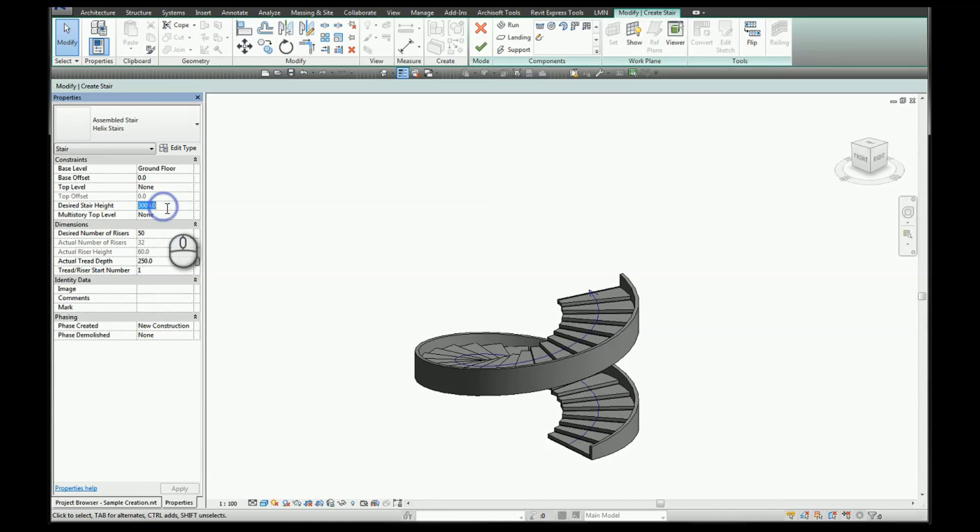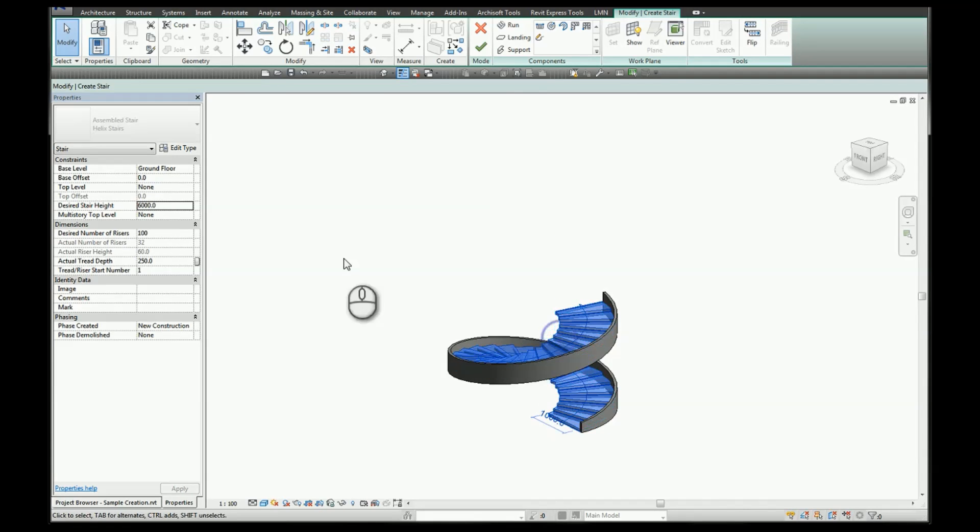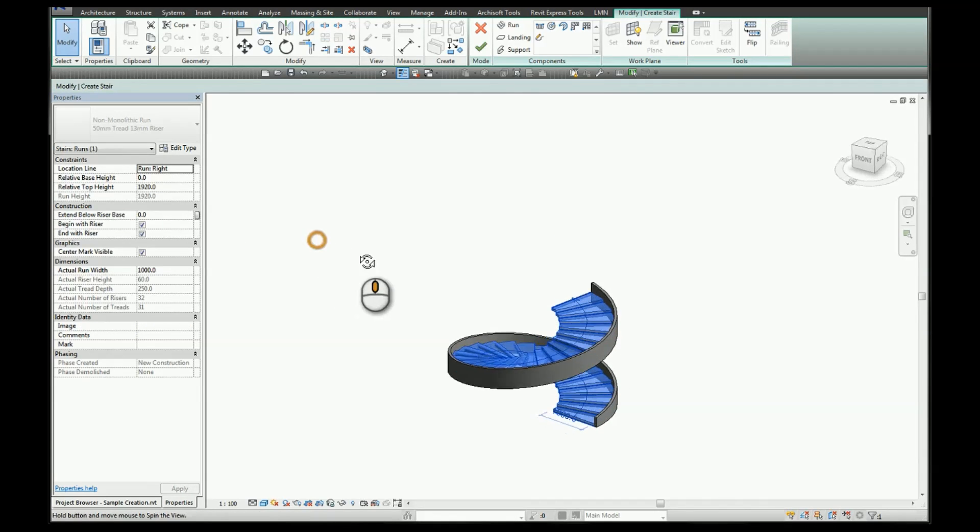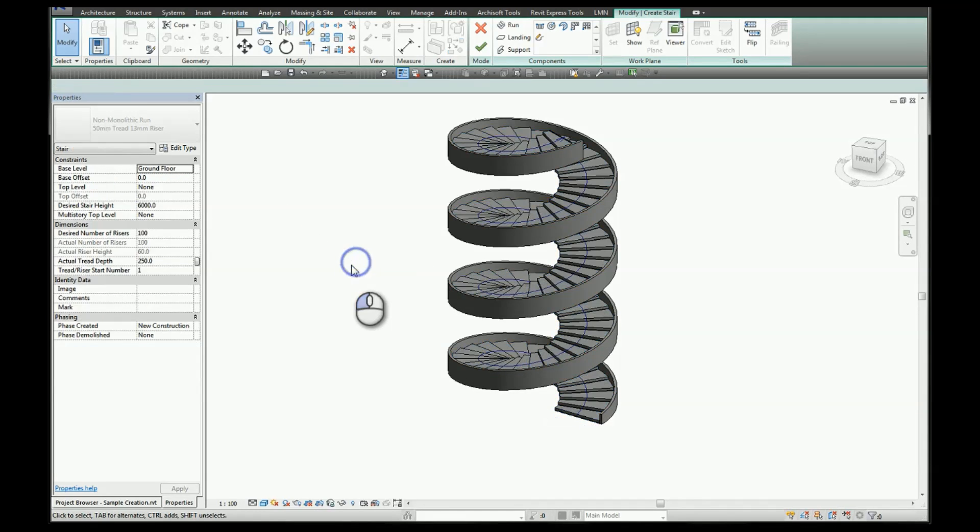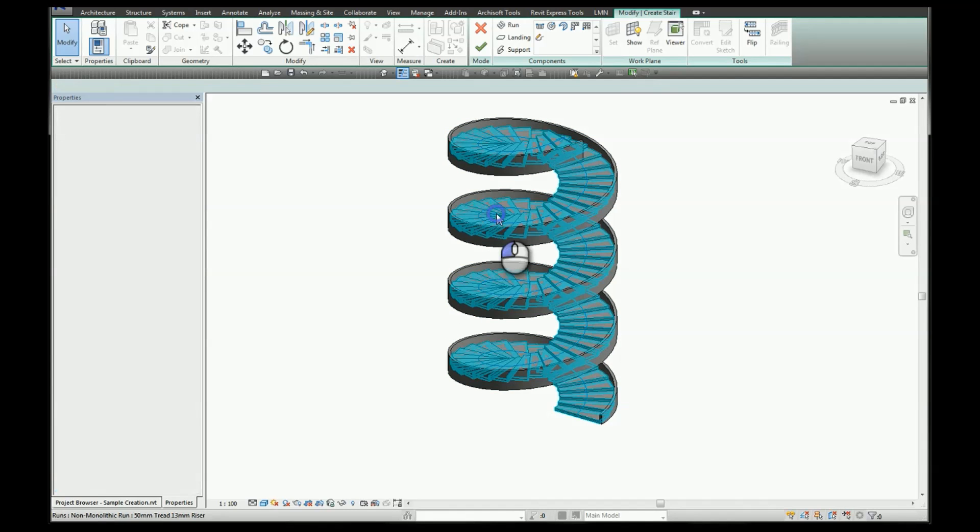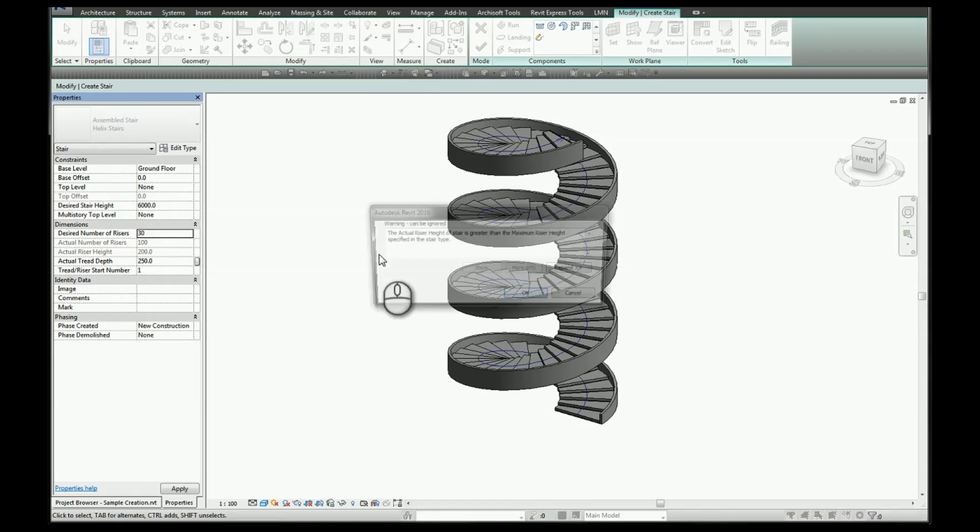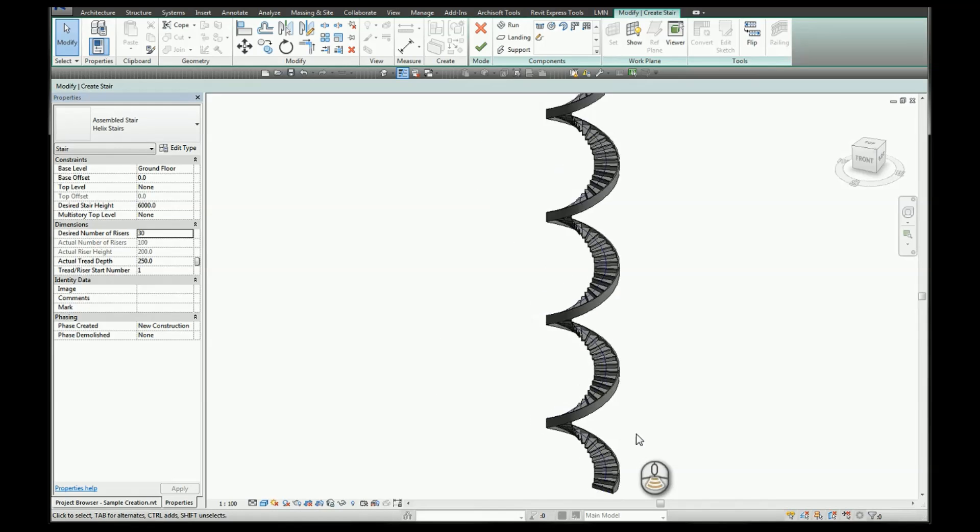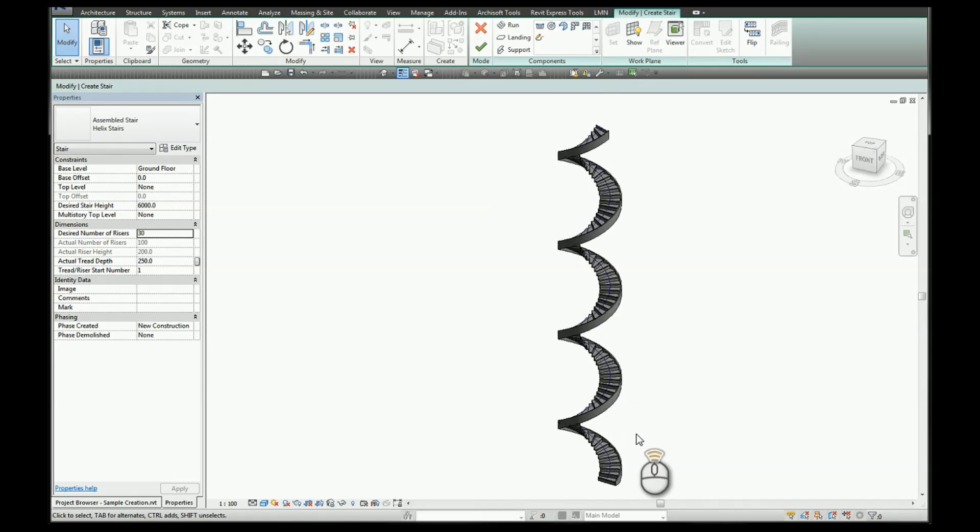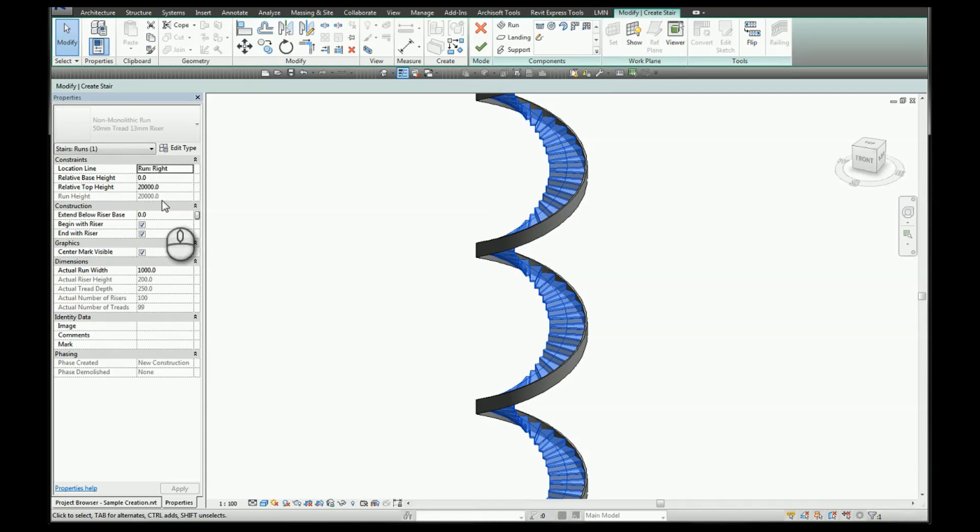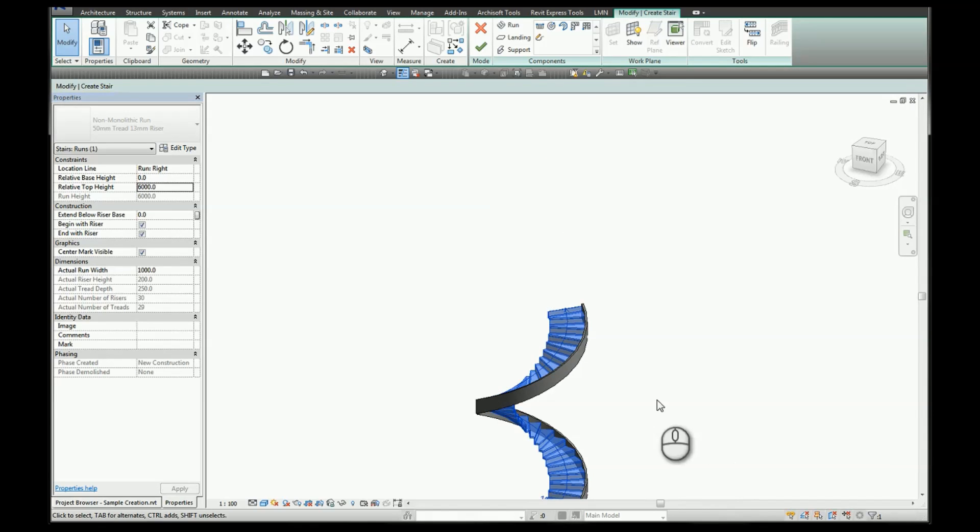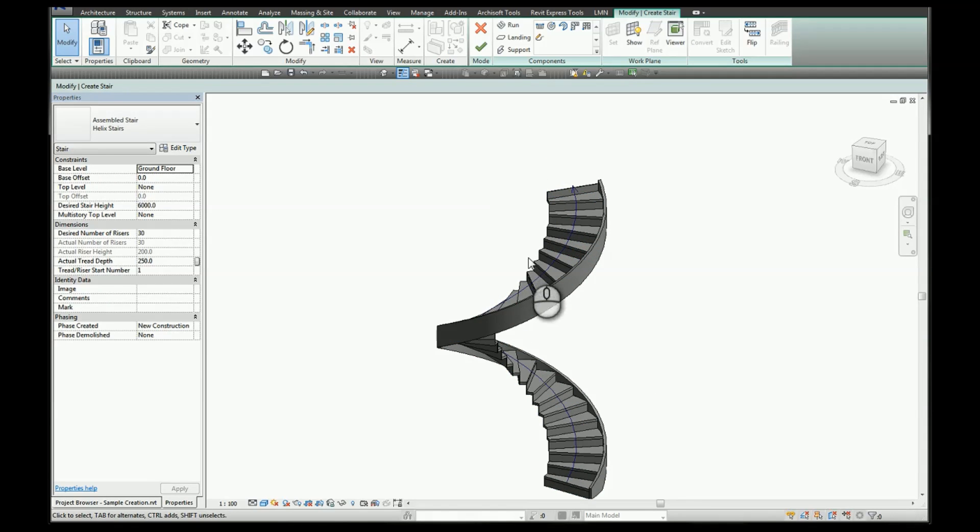Again we can change the desired stair height to 6000, so we'll select relative top height to 6000. And again we can select our stairs and we can say the desired number of rises will reduce to 30, which will open up our stairs. So for this example we'll bring the relative top height back down to 6000 and we'll click finish.